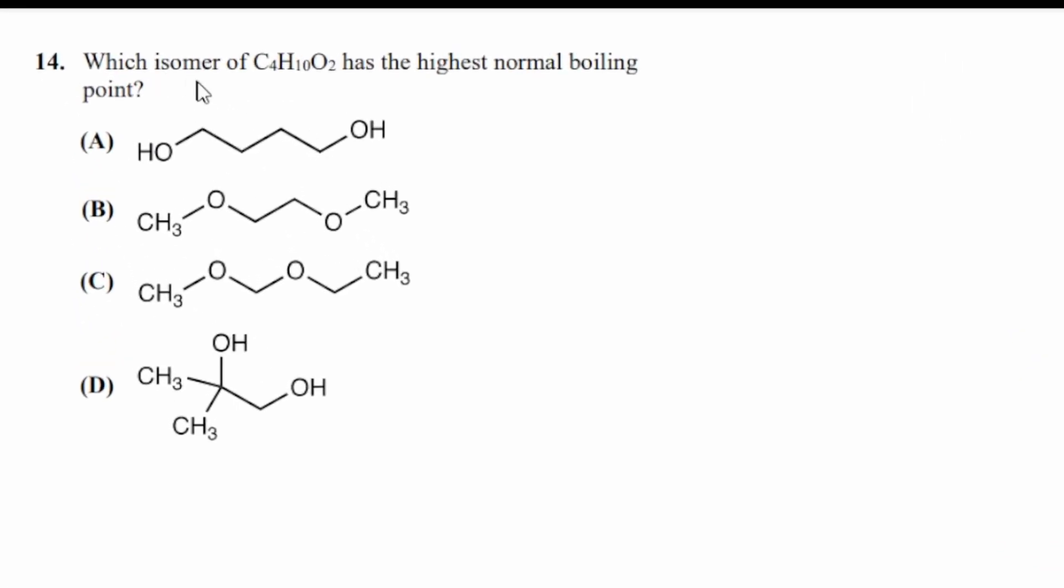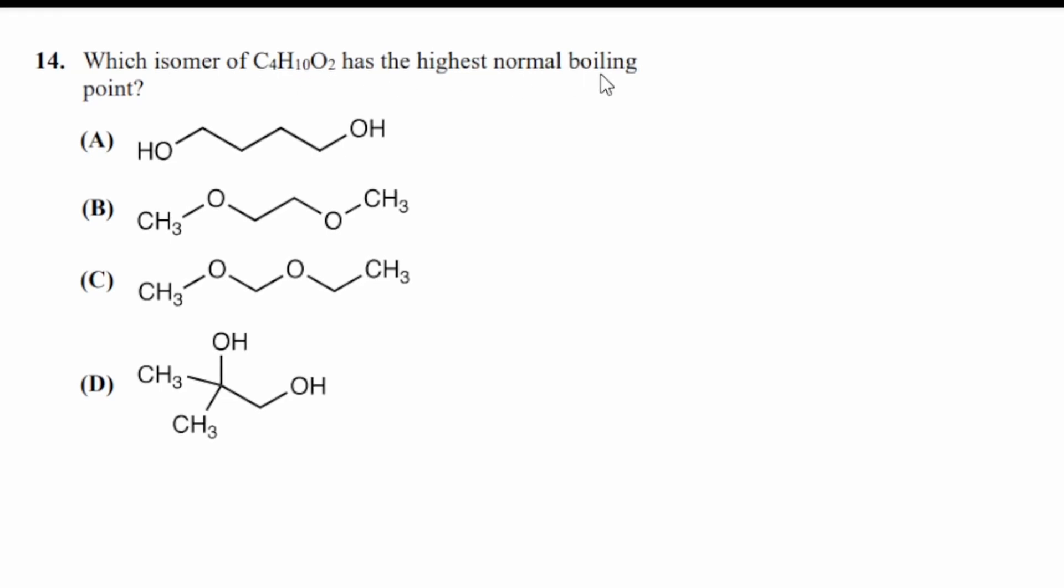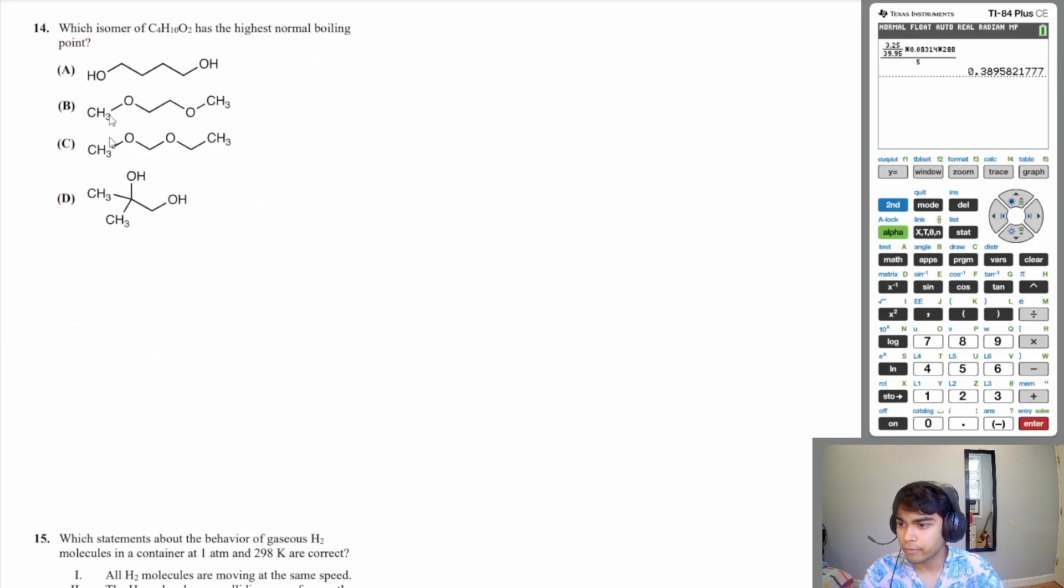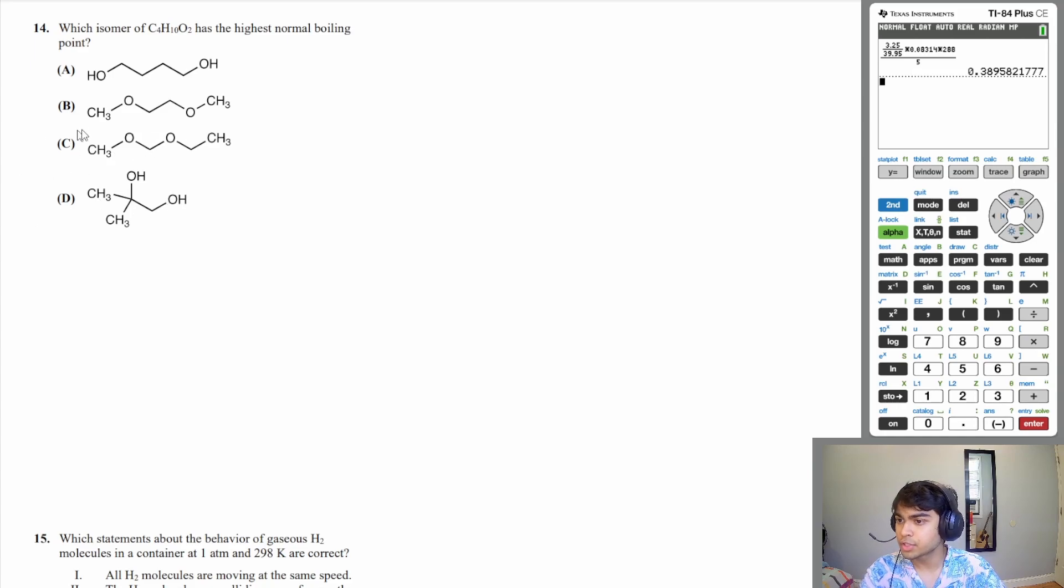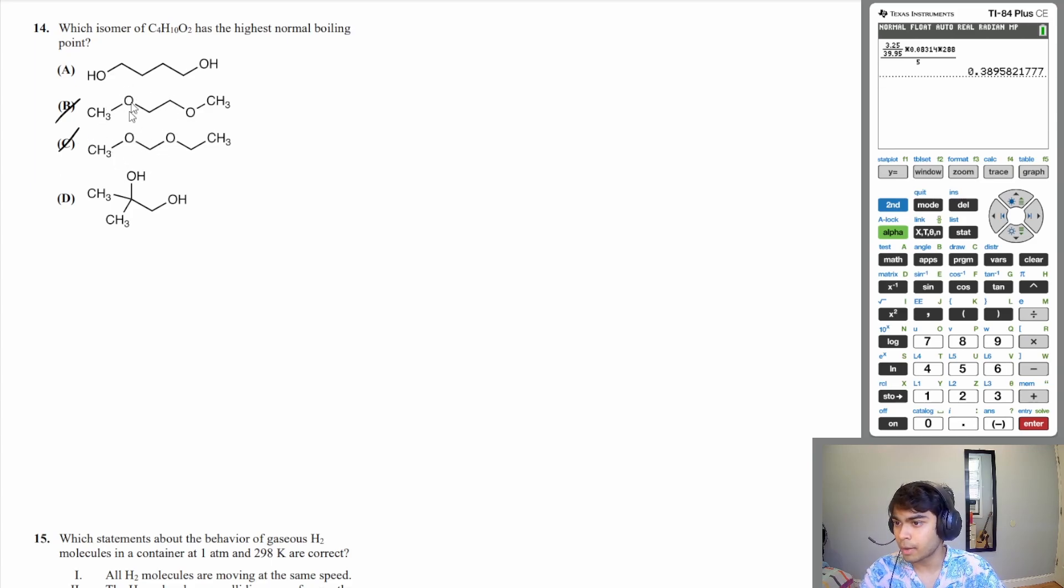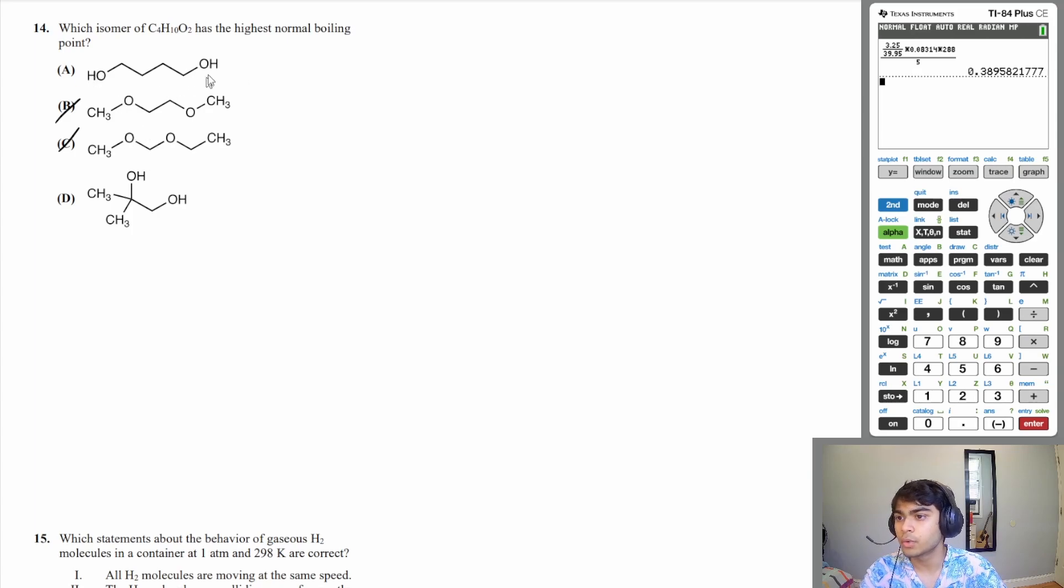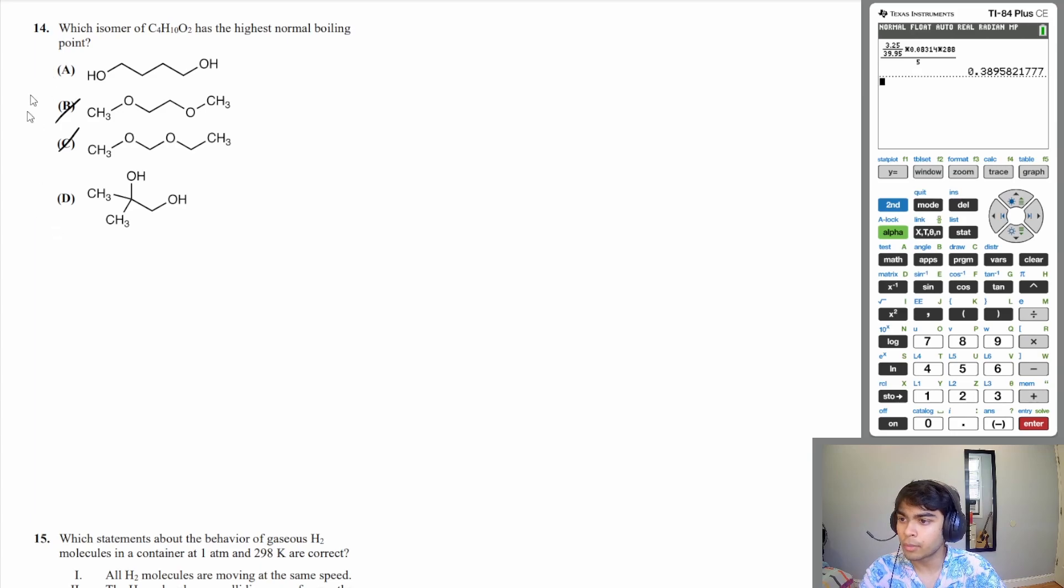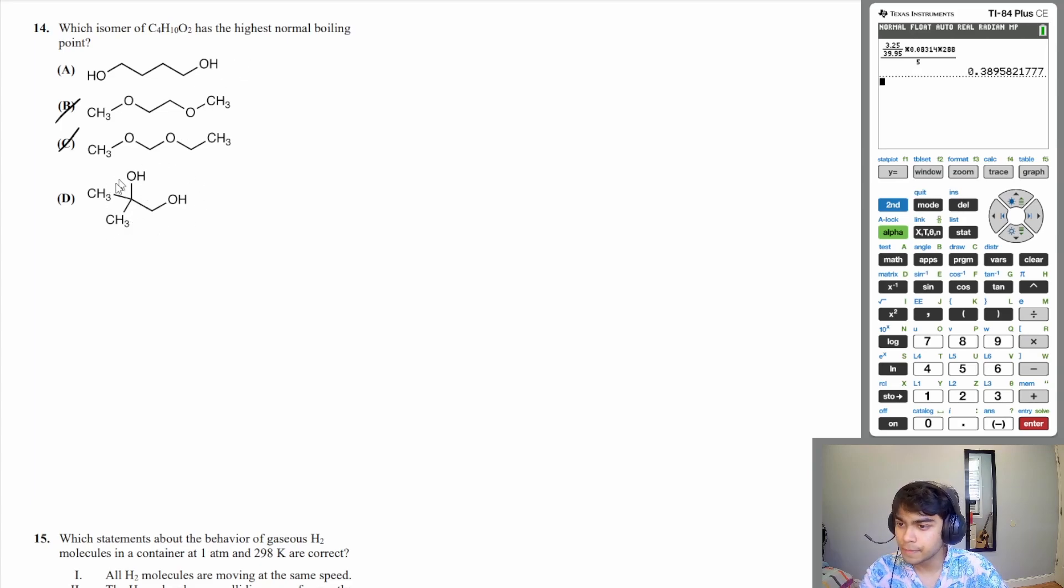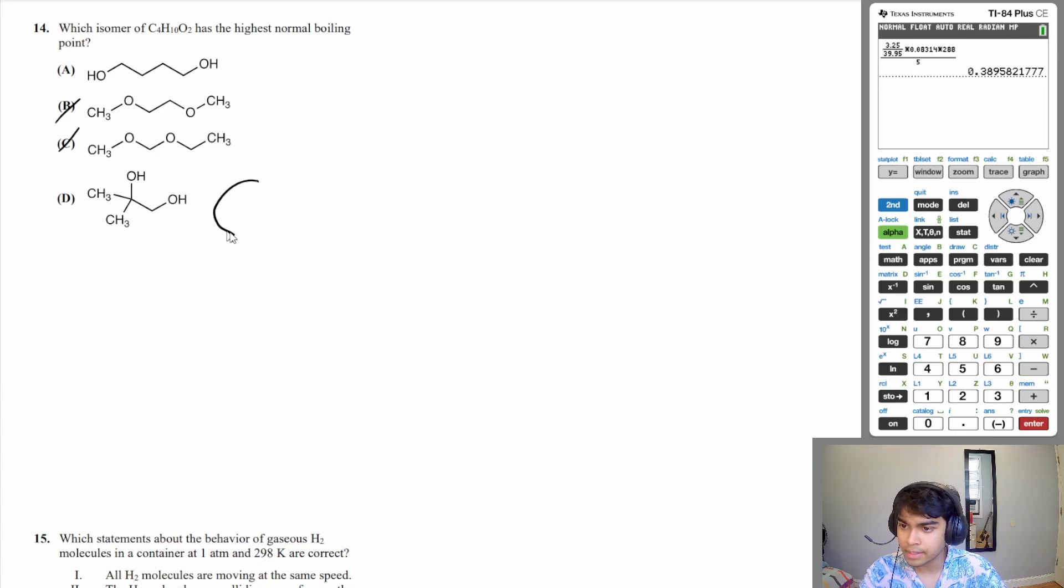Let's move on to question 14: which isomer of C4H10O2 has the highest normal boiling point? We have four different structures. There are two structures we can get rid of immediately—that's B and C—because B and C have ethers which produce weaker dipoles than alcohols, which is what we have in A and D. Now we have to distinguish which one between A and D is going to have the strongest intermolecular forces. D is very tightly packed; because of this it's going to have a dipole, but the problem is there's a lot of steric hindrance.